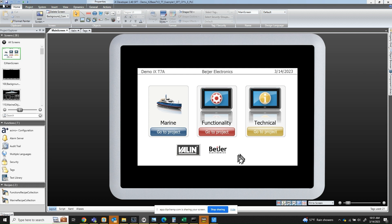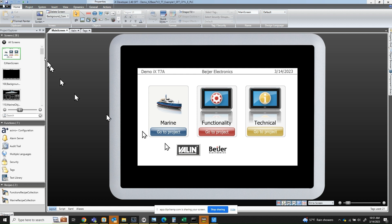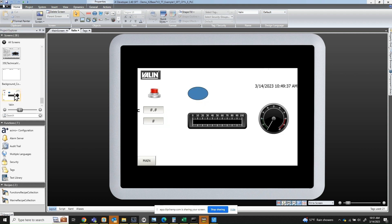What I have in front of you here is the development software called IX Developer. I have a screen here which is a demo screen, and I created an extra button. If I click on this button here, it will get me to another page — which is this page right here that I want to go over with you on how to set it up.